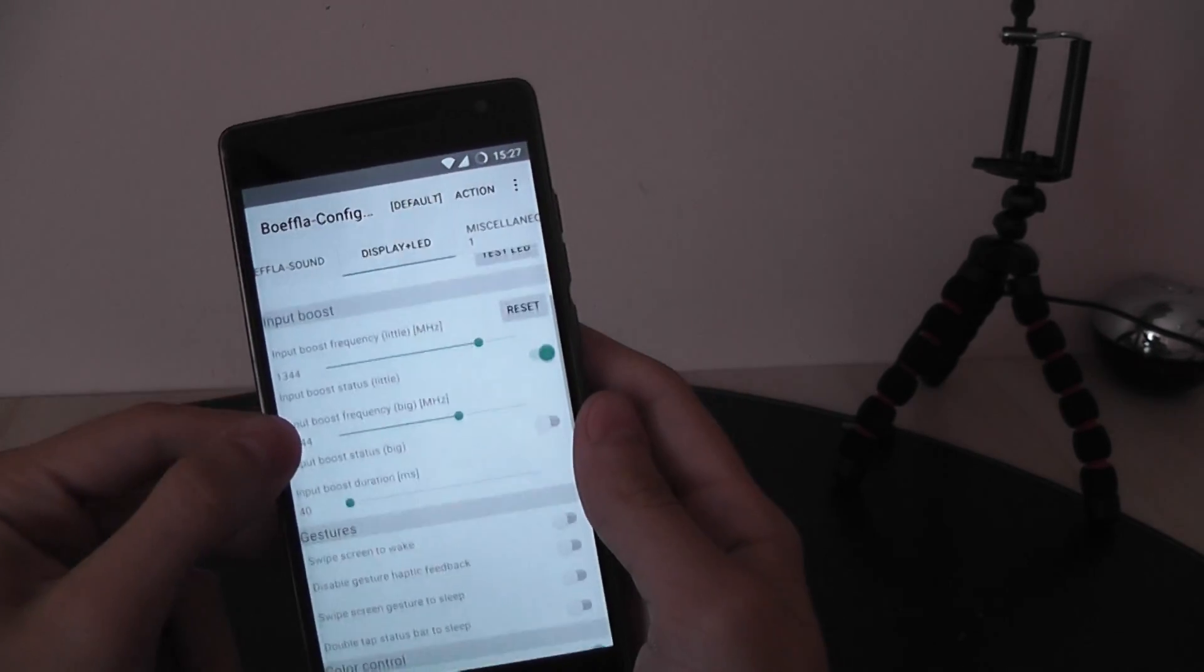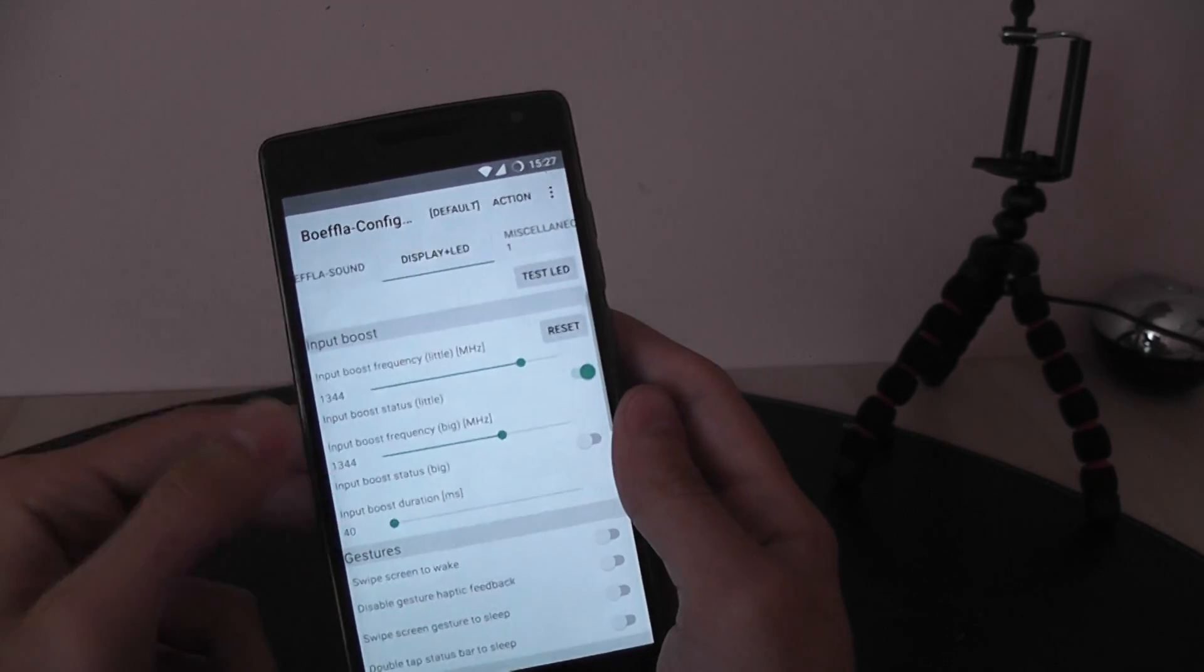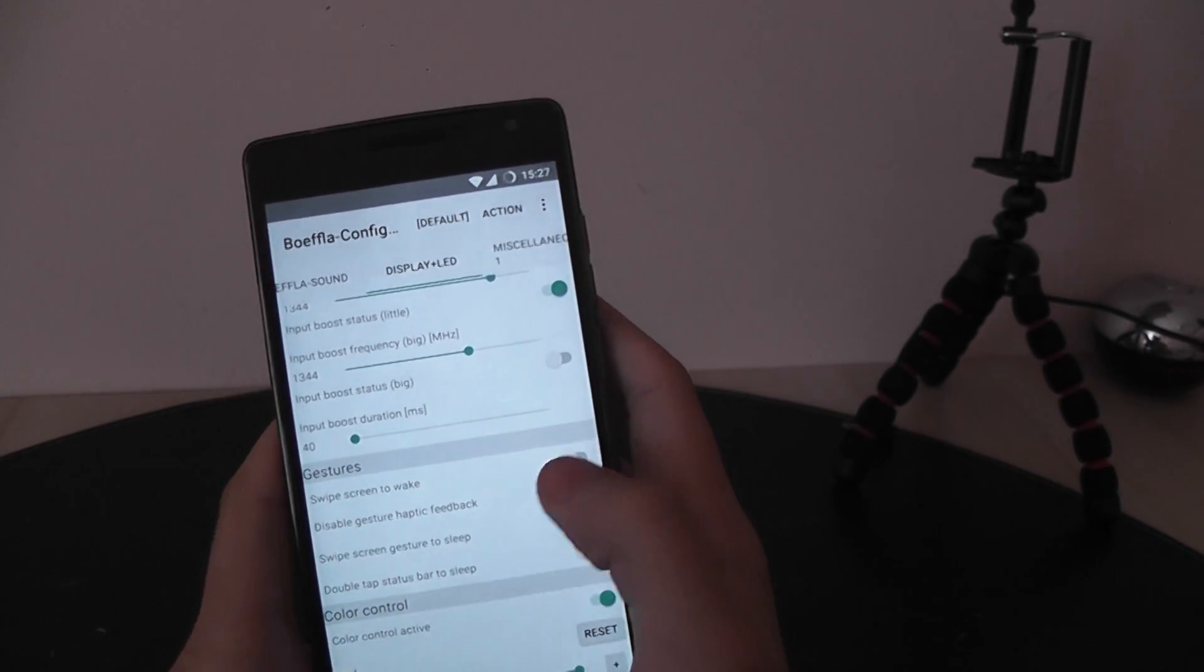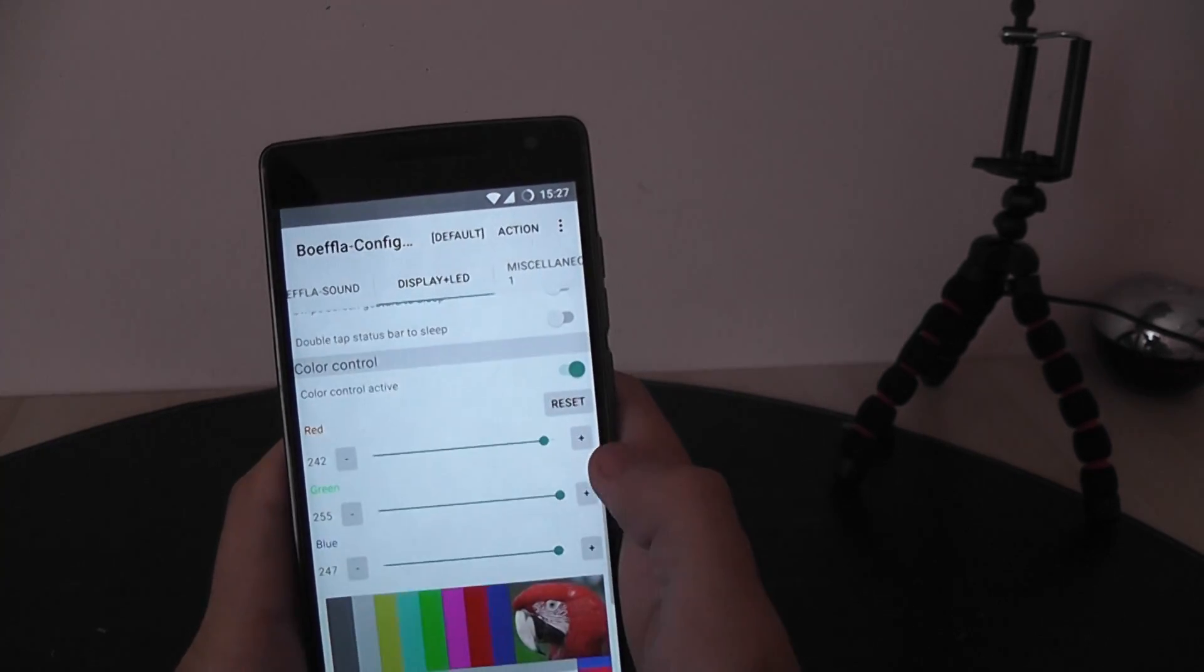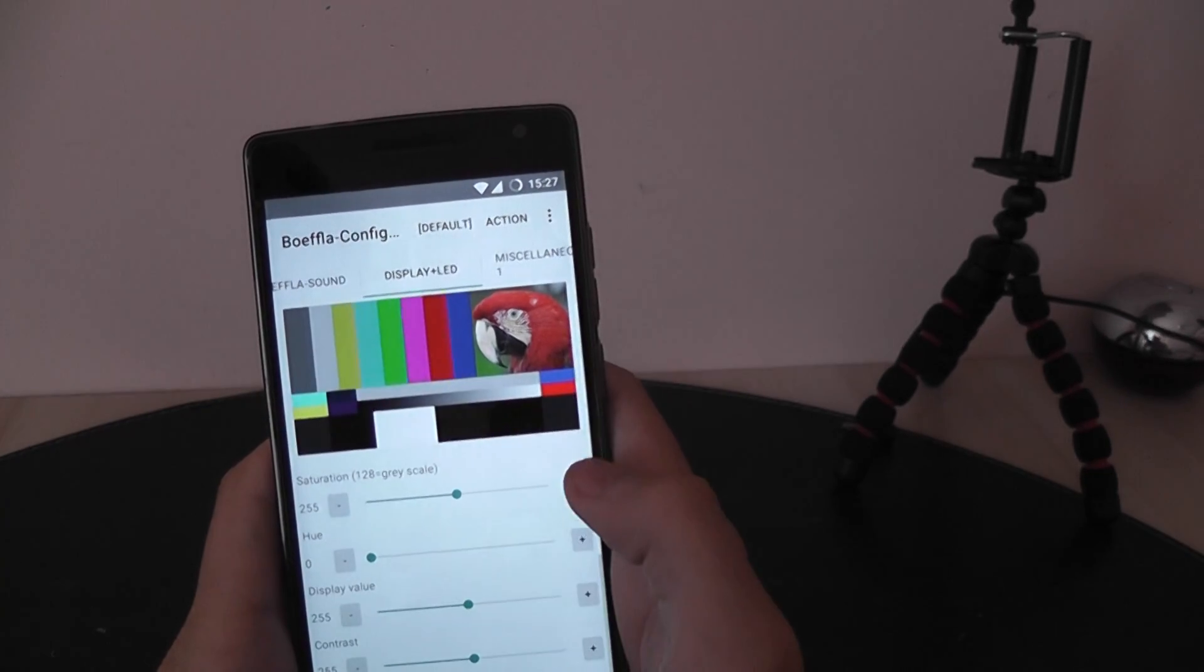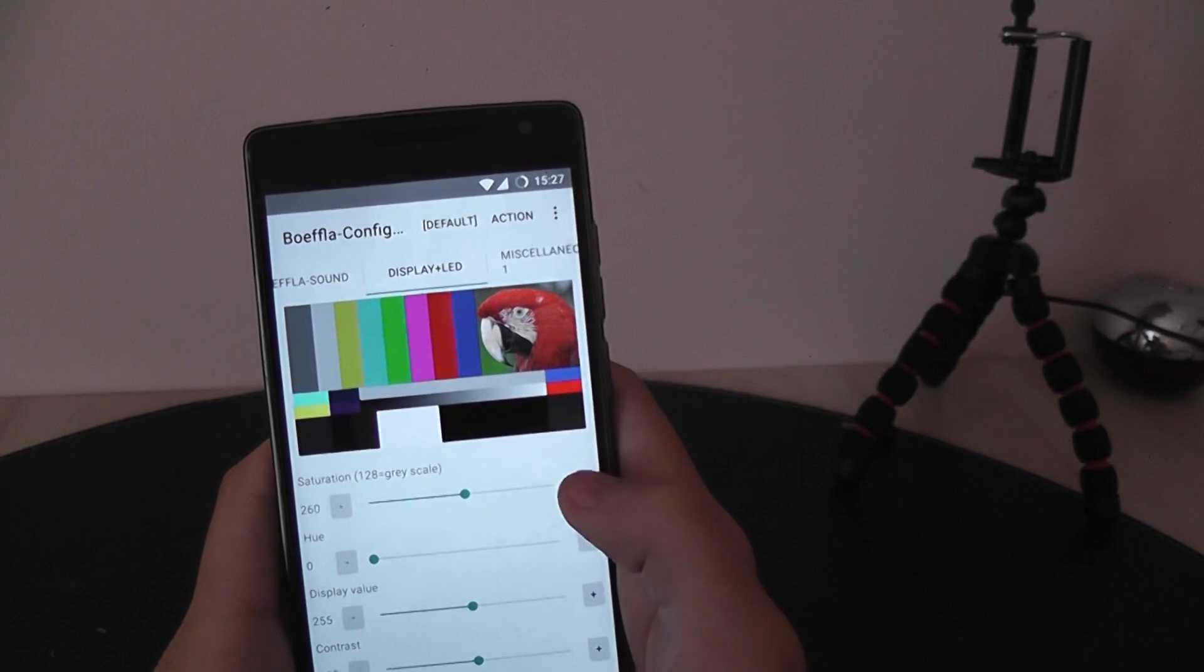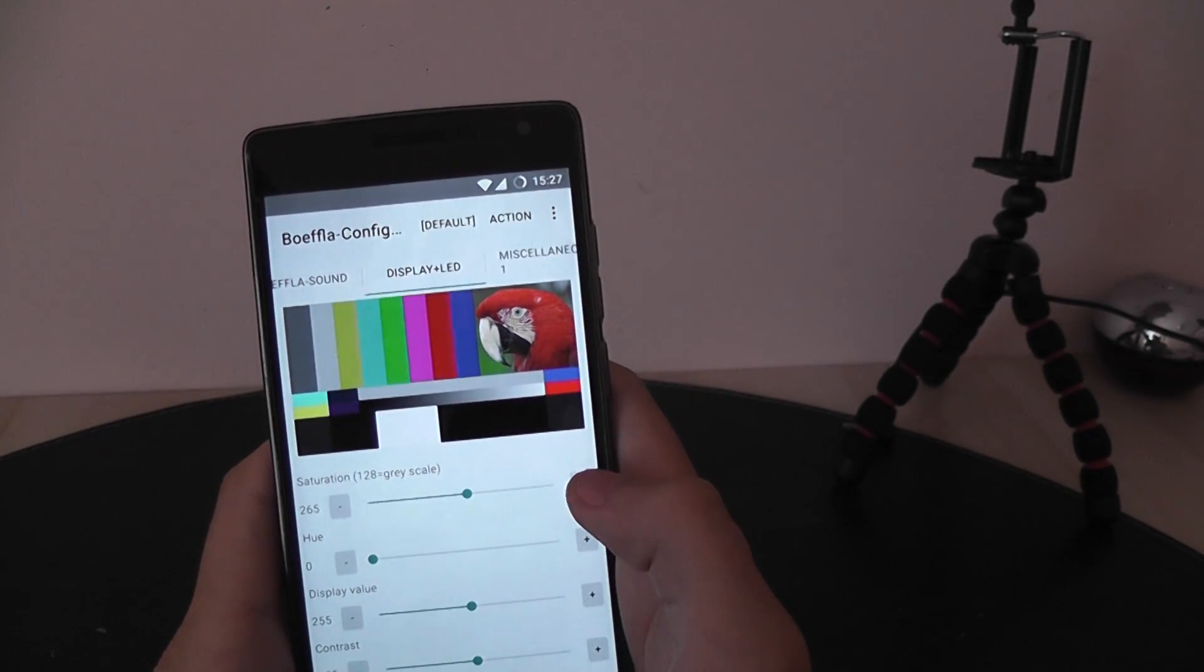Here we have some things, I don't really know them. We have some gestures, controls, we can calibrate the display, so we can increase the saturation a bit.